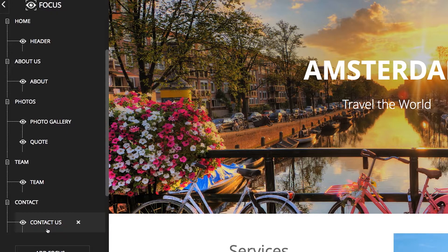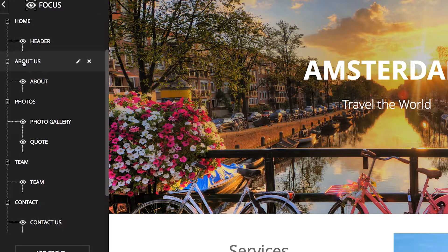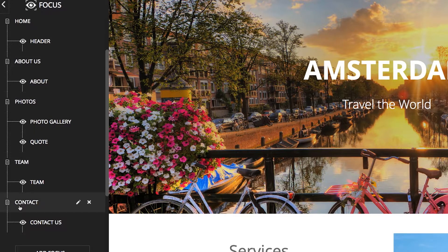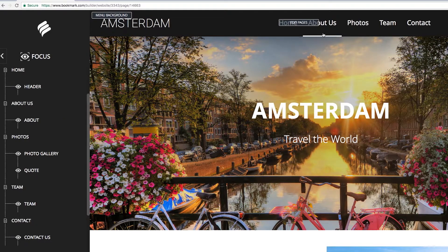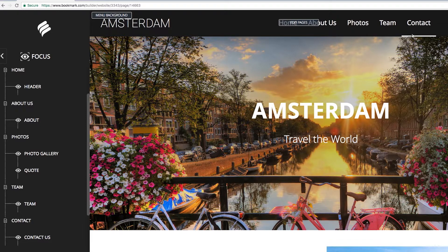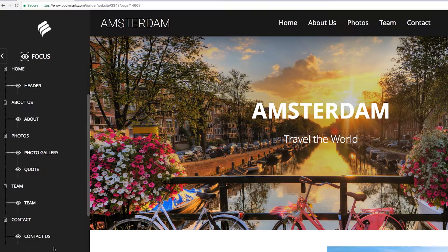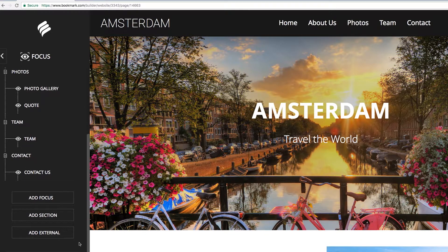You will also see the section elements including Home, About Us, Photos, Team, and Contact. These sections correlate to the navigation menu at the top of your site, and the focus elements are the groups of modules or design elements for each of these sections.